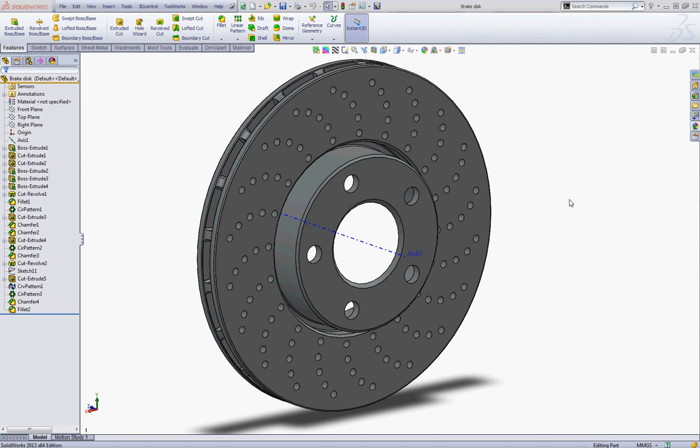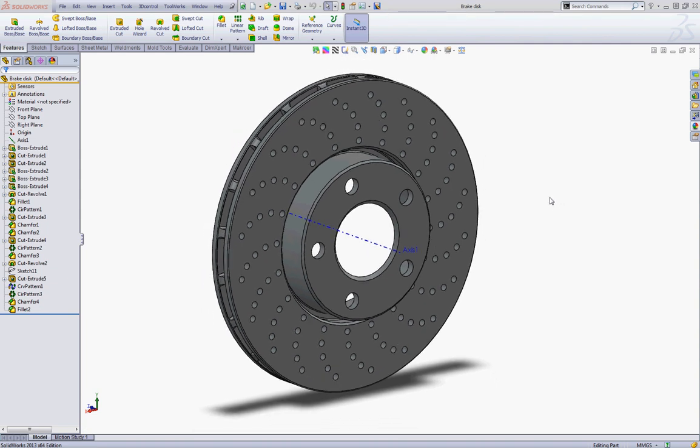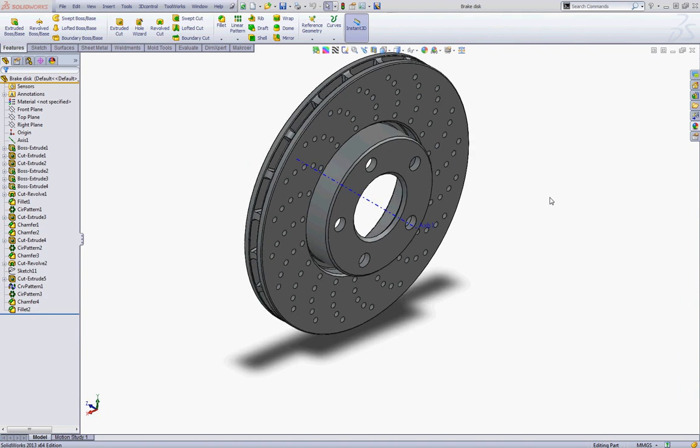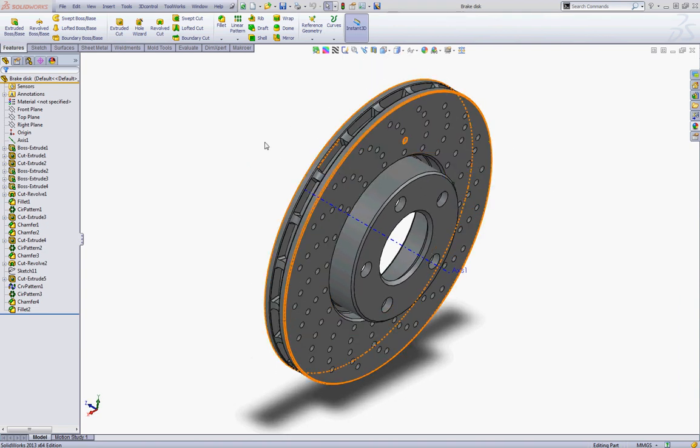Hello everyone and welcome to my tutorial. Today I will show you how to model a brake disk like this in SolidWorks.